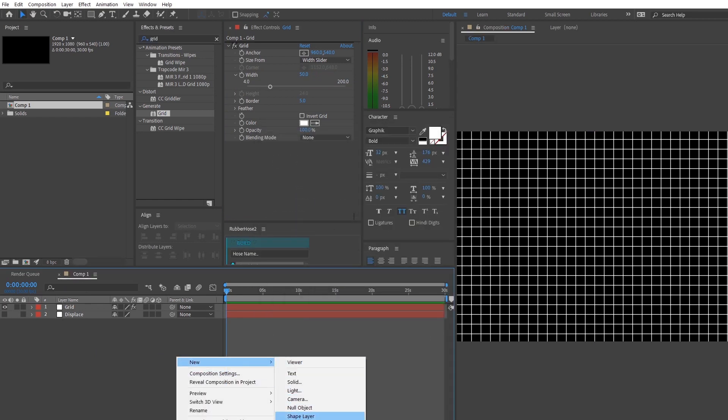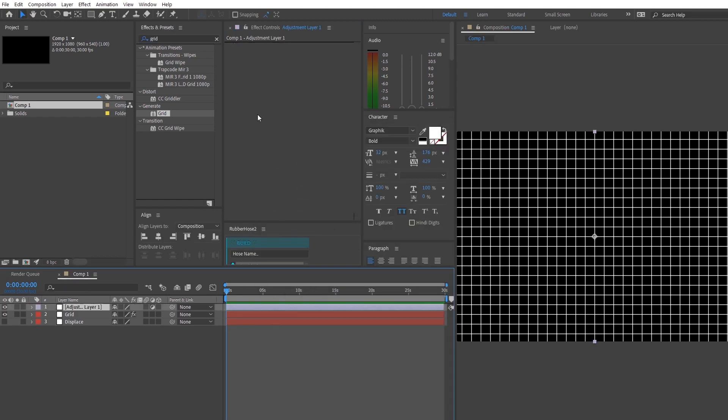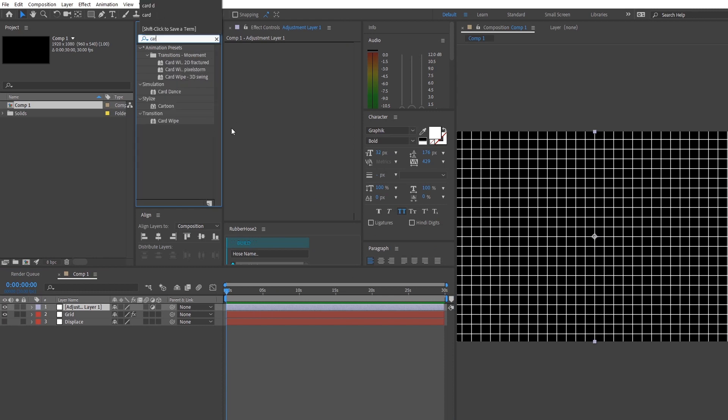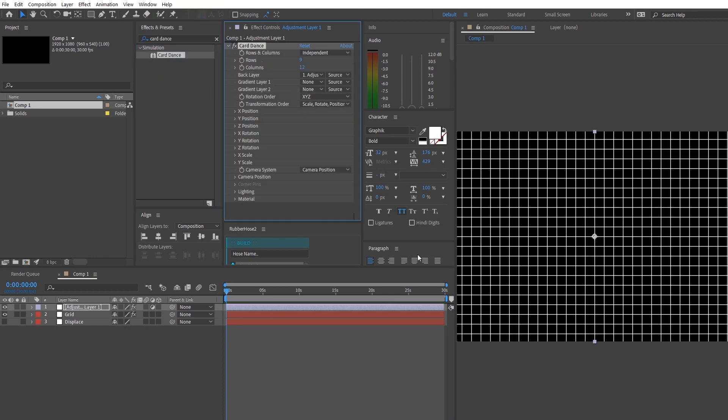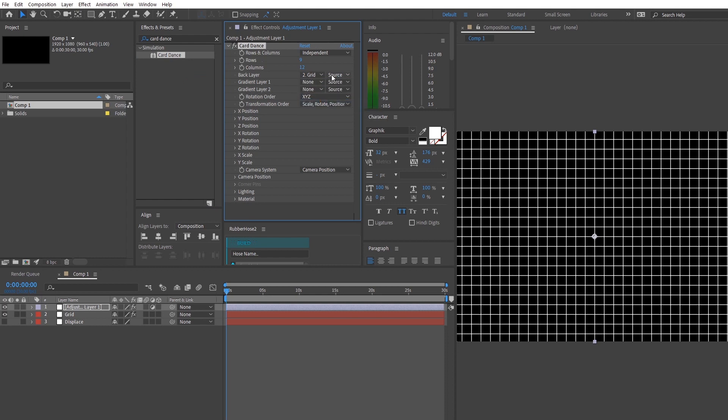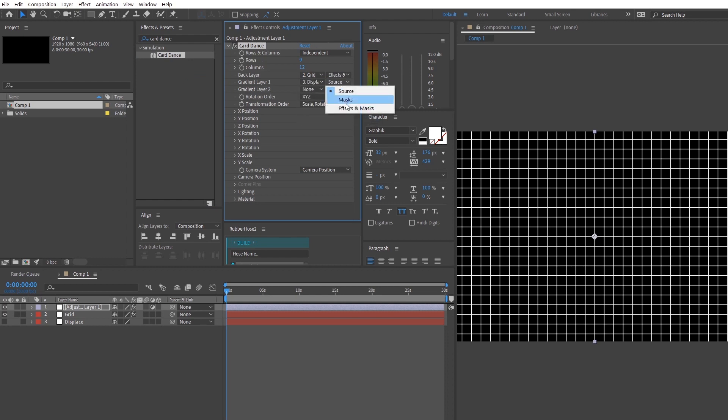And after all, we're going to make an adjustment layer on top and we're going to find this effect called card dance. So card dance is an effect that basically takes an image and breaks it down into pixels before displacing them to an image that you specify. So to show you guys an example, we're just going to choose the grid layer as our back layer and the displacement map as our gradient layer.